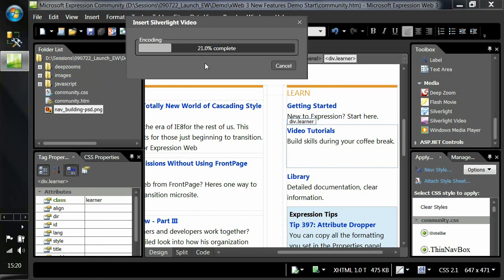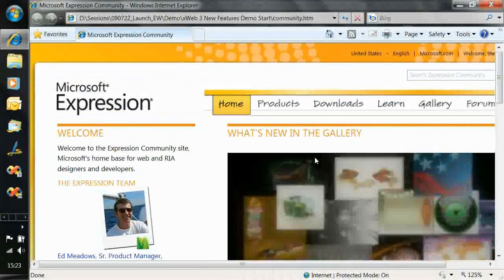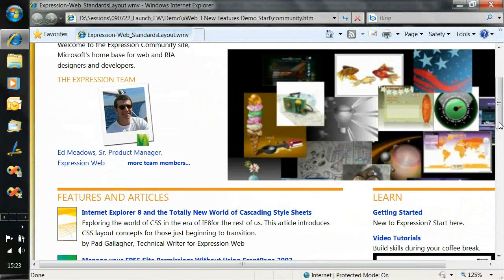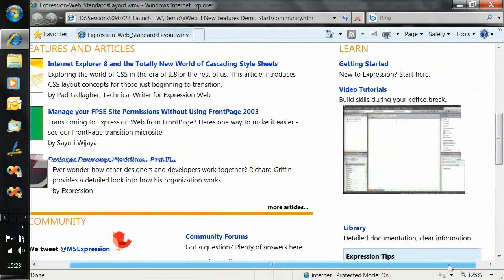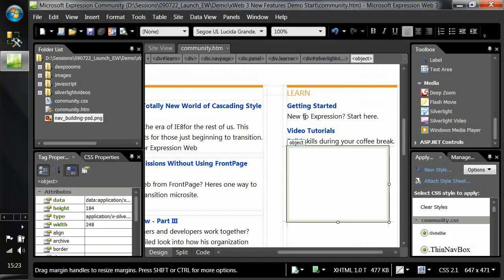Expression Encoder is doing the transcode — in this case just adjusting the size down to the specified dimensions. Let's save the page and preview it. There is our Deep Zoom content and our video just starting to play. So that's a quick introduction to some of the new features in Expression Web 3: SuperPreview, Snapshot Preview, Photoshop file import, embedding of Deep Zoom content, and embedding of Silverlight video.